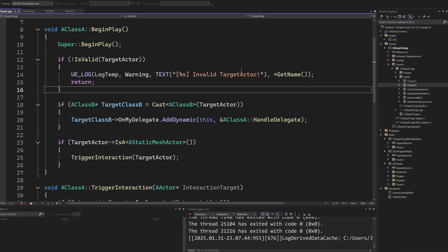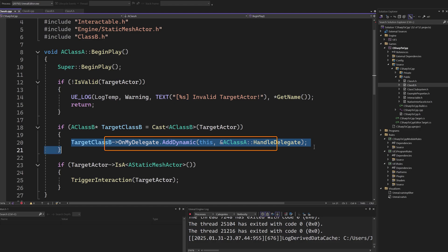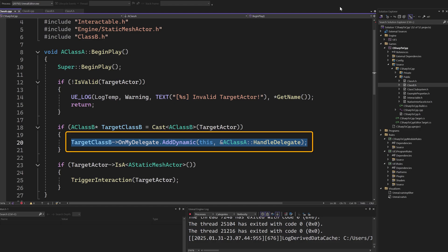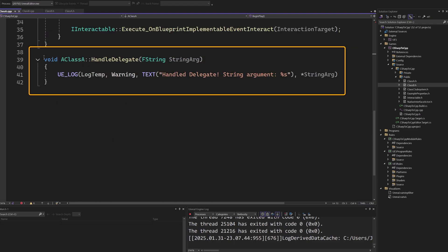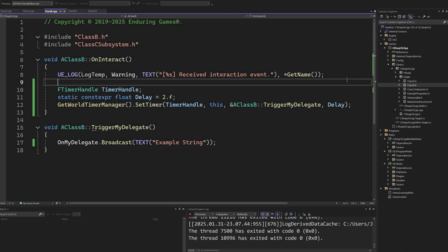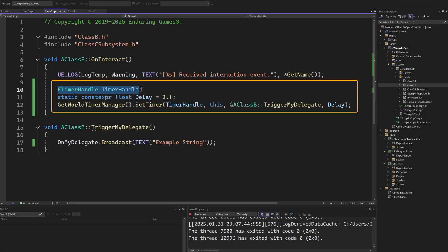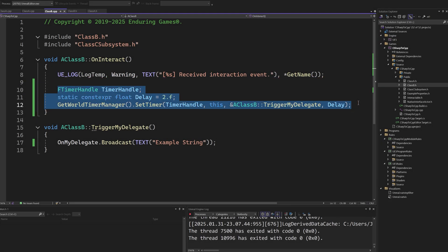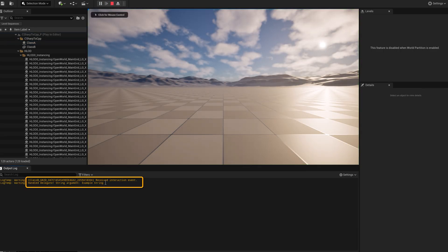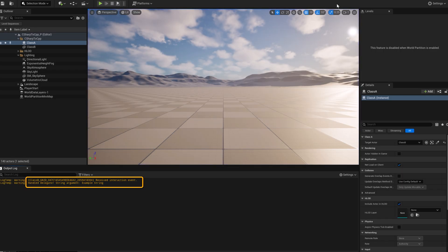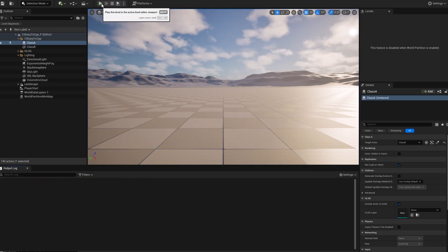To showcase how we would bind logic to the delegate, let's have our class A instance be notified when OnMyDelegate is broadcasted. When it runs BeginPlay, it will bind a handler method to the delegate on the class B instance. Our class A can react to this delegate.